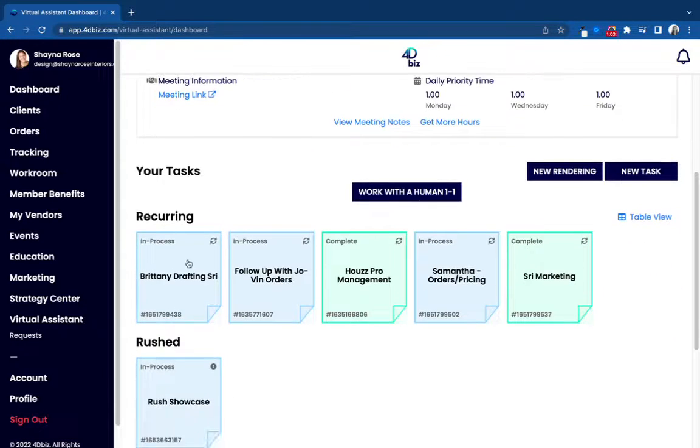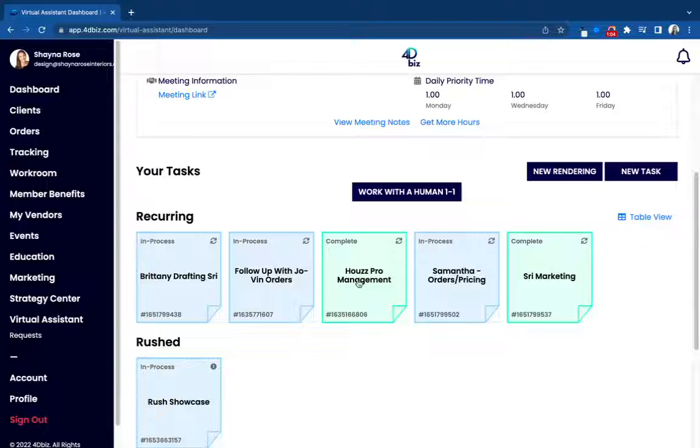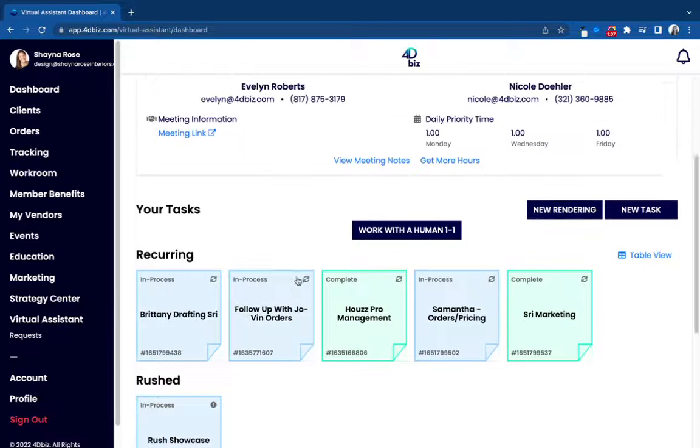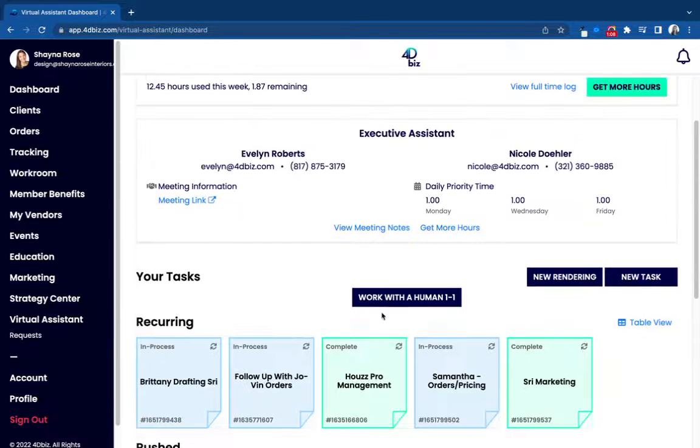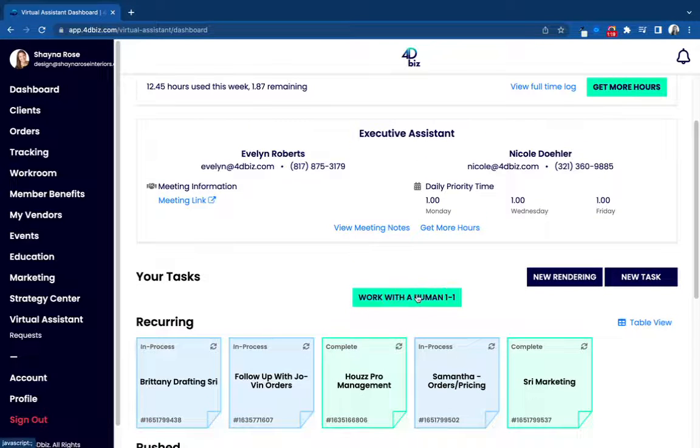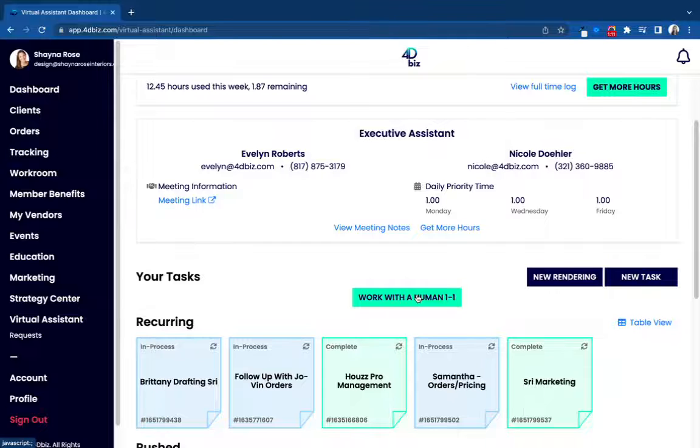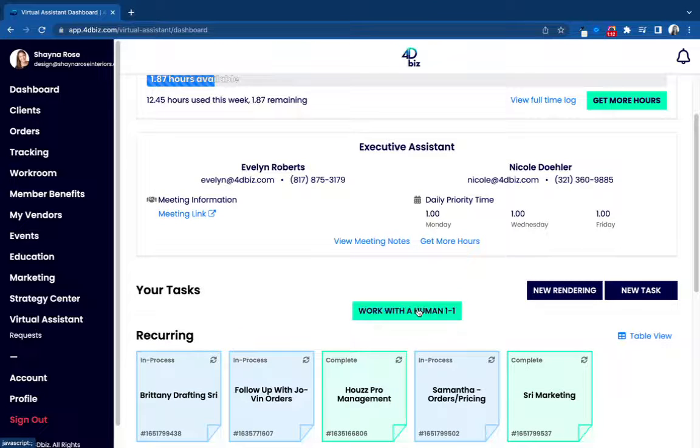Then from your virtual assistant portal, you'll be able to check in on all your existing tasks. If you ever want to work with one of our assistants one-on-one, let's say you really want to go through the revisions in person.